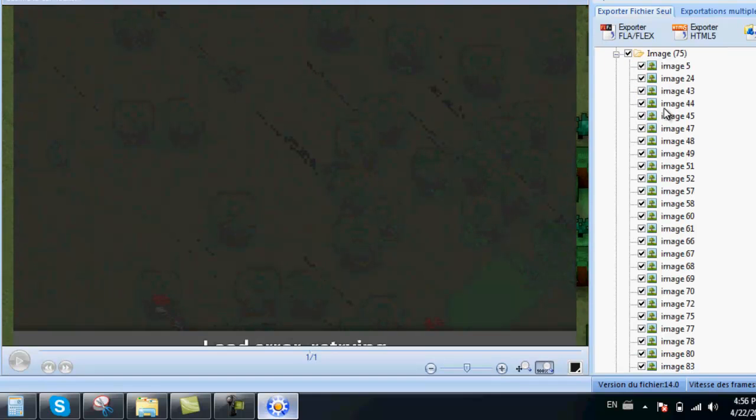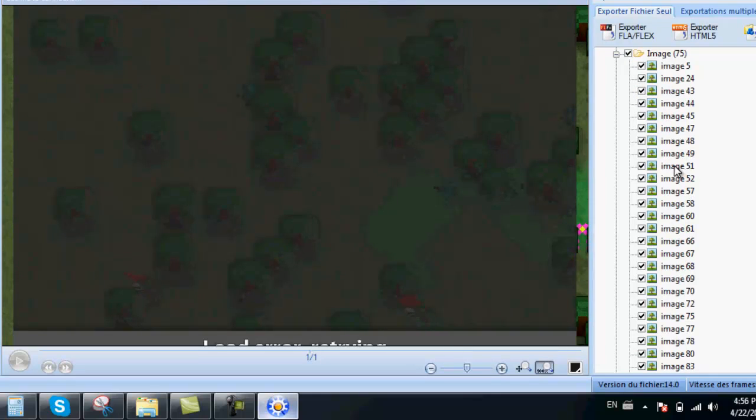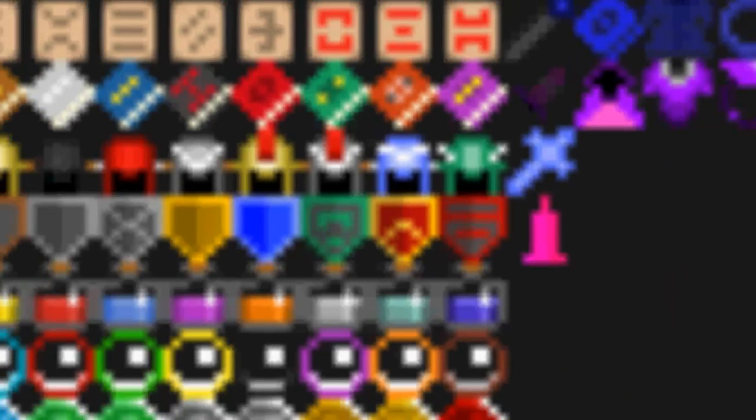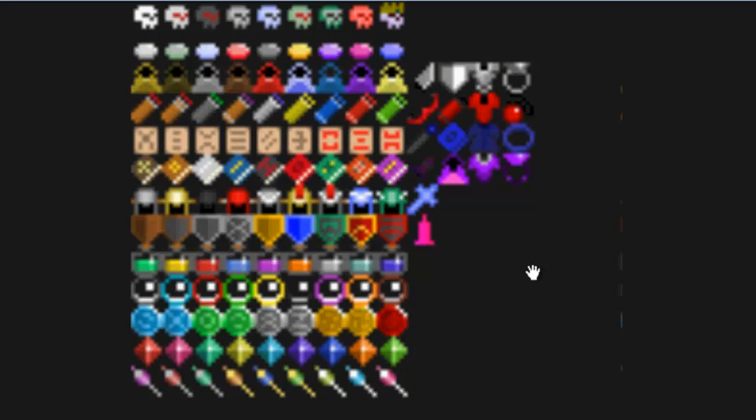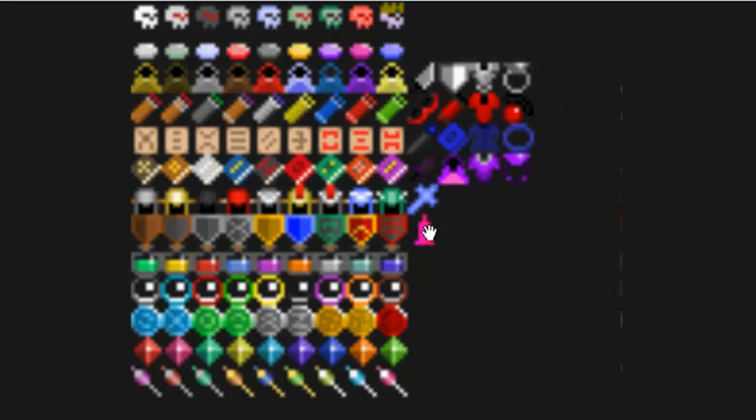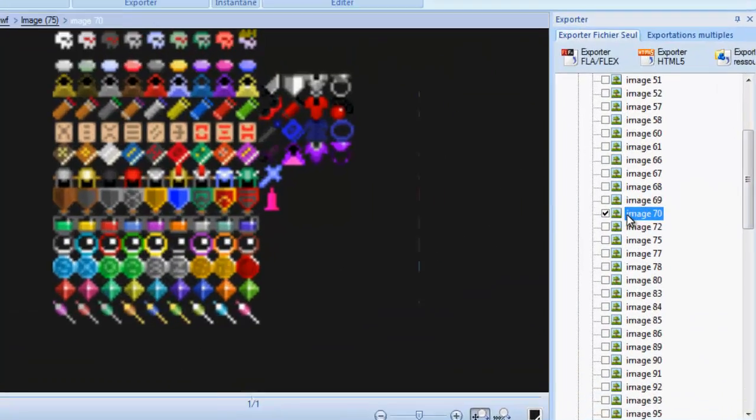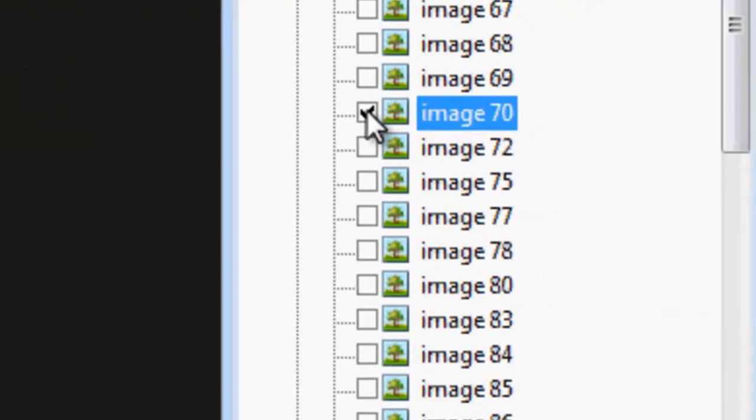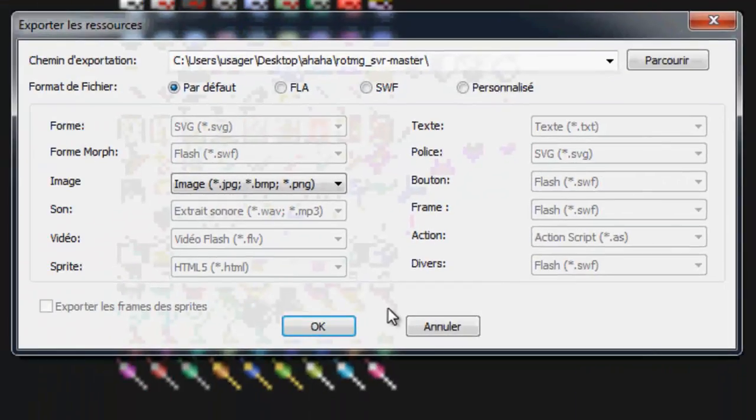Go to image and find this one. As you can see there's already some custom items right there. You will need to export this image by selecting this and exporting.